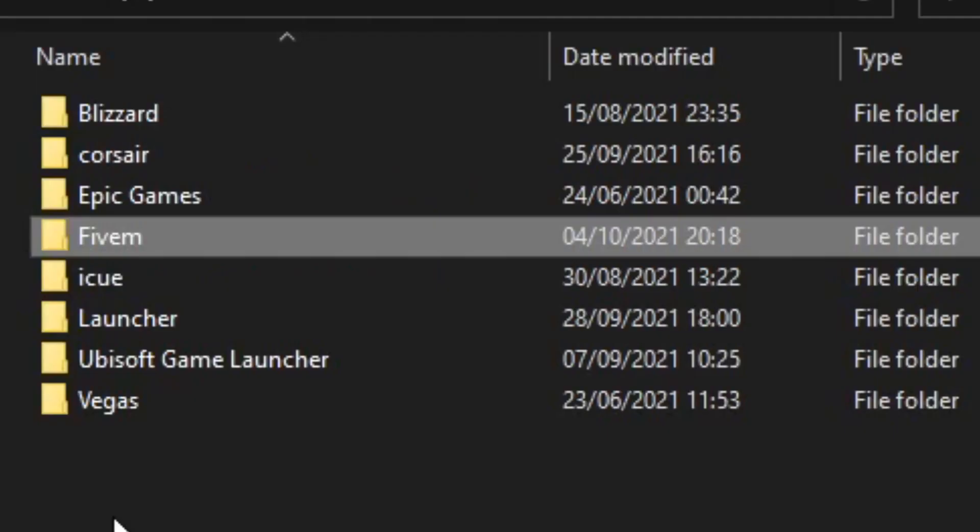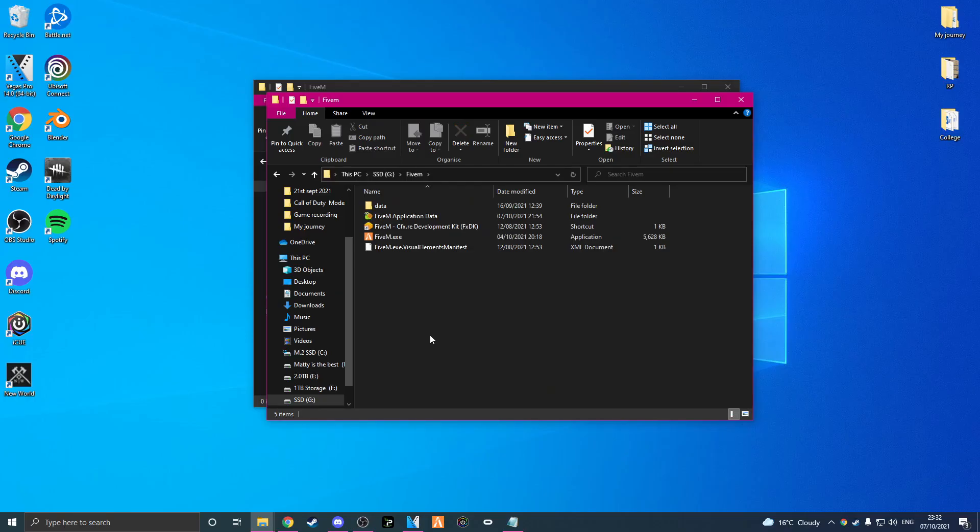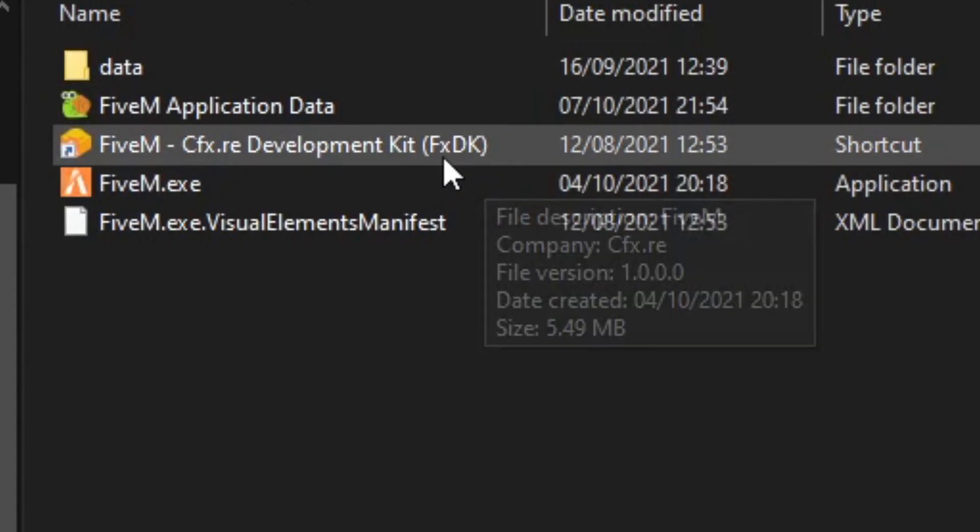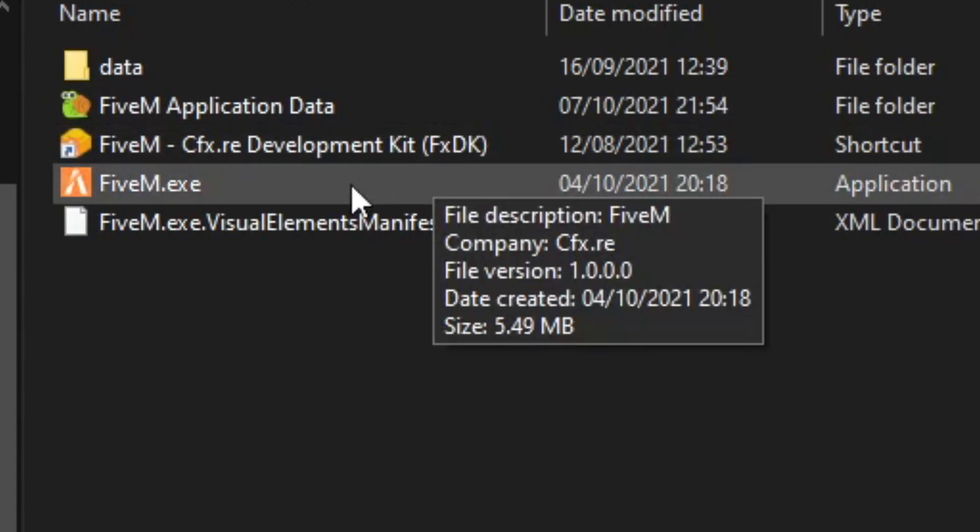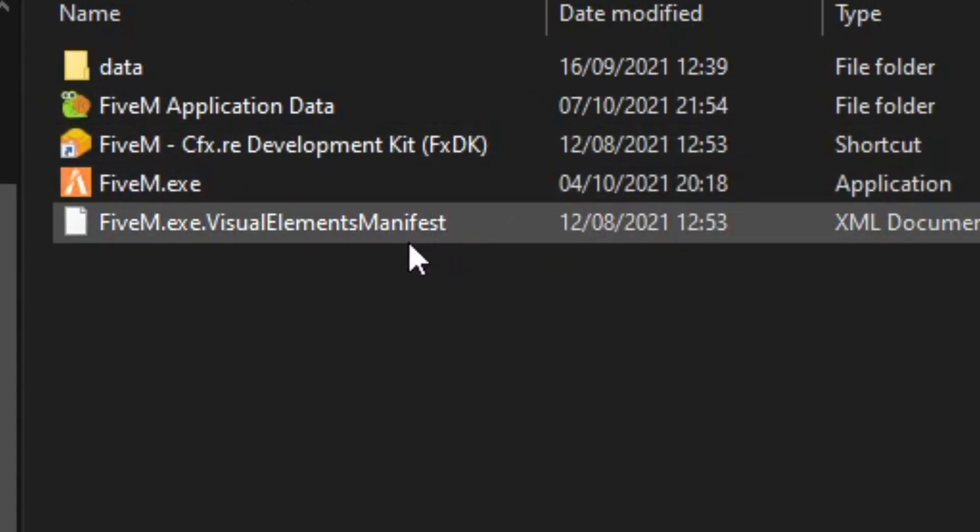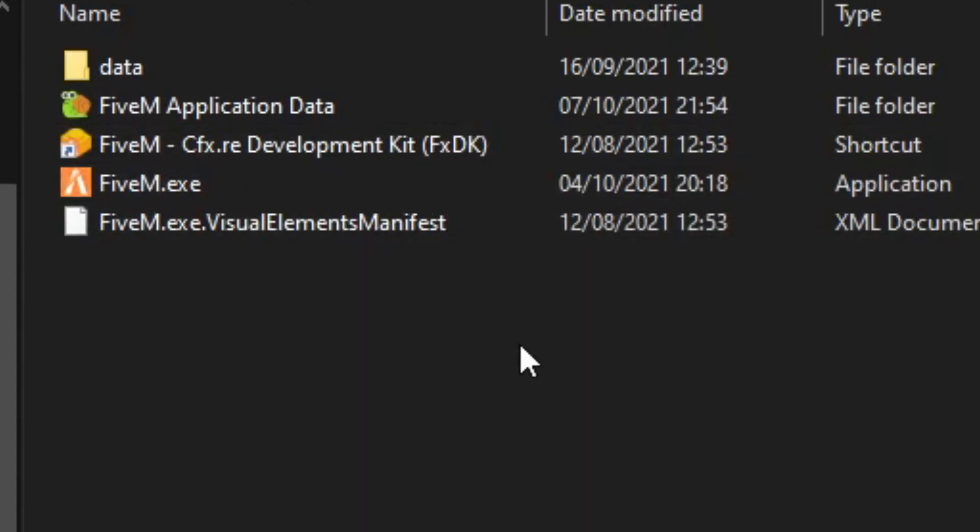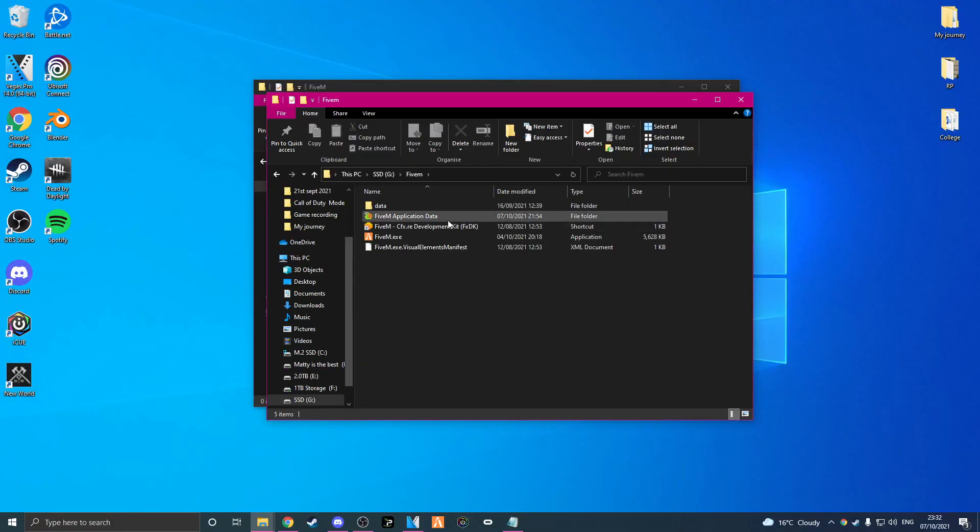If I click on FiveM now, we have this whole directory of different files and applications and all that good stuff. So we have data, FiveM application data, the development kit, the exe and the visual thing or whatever the hell that is. I have no idea.